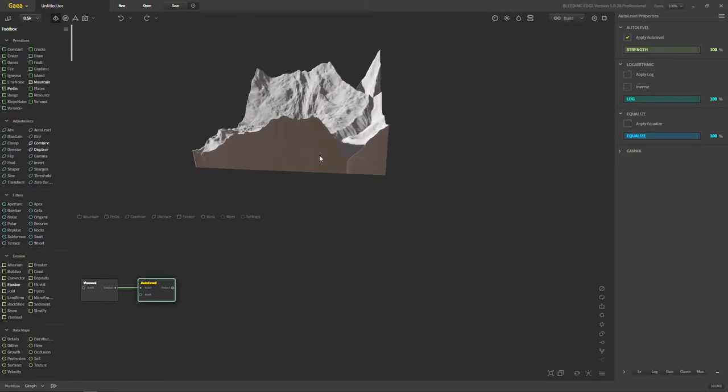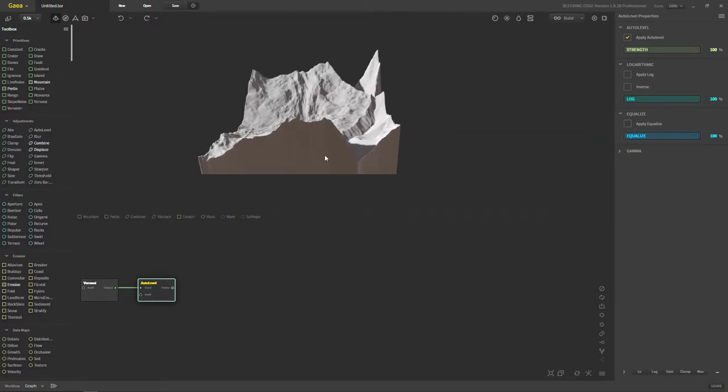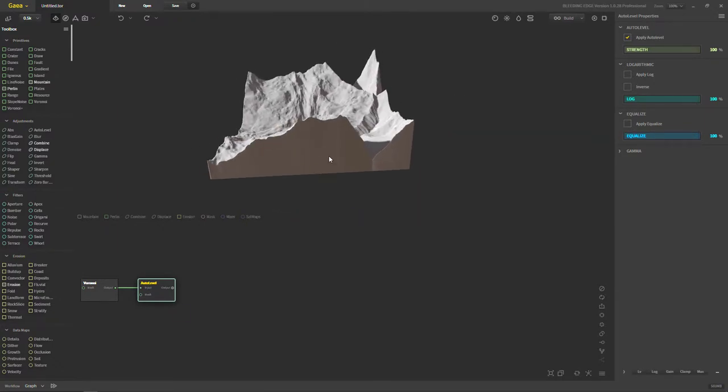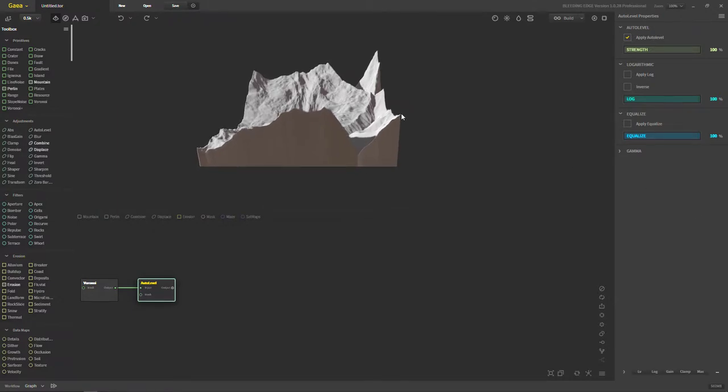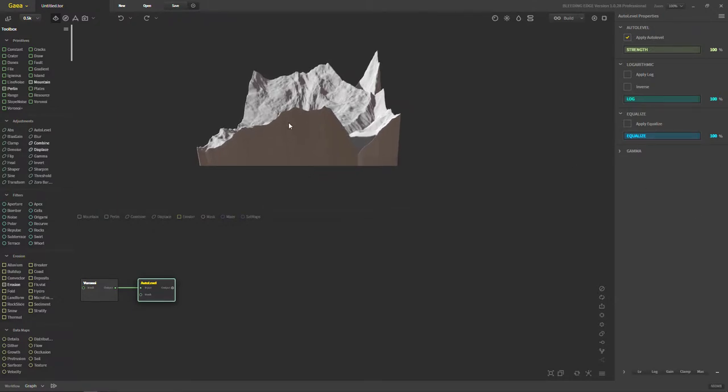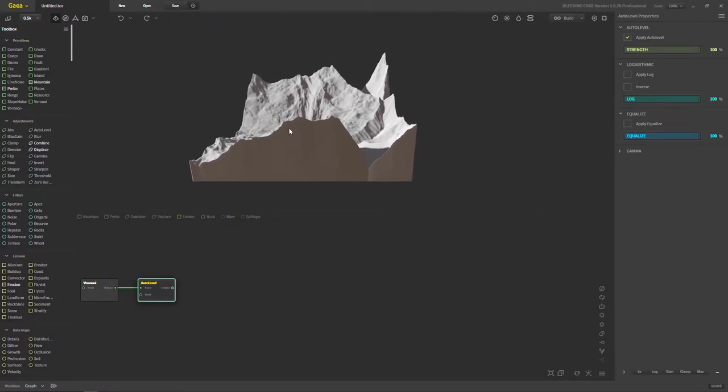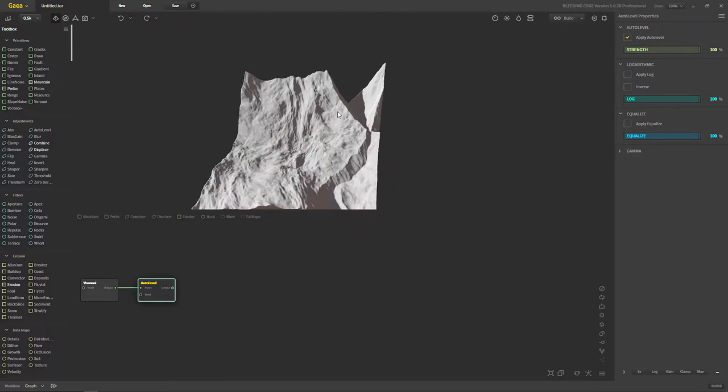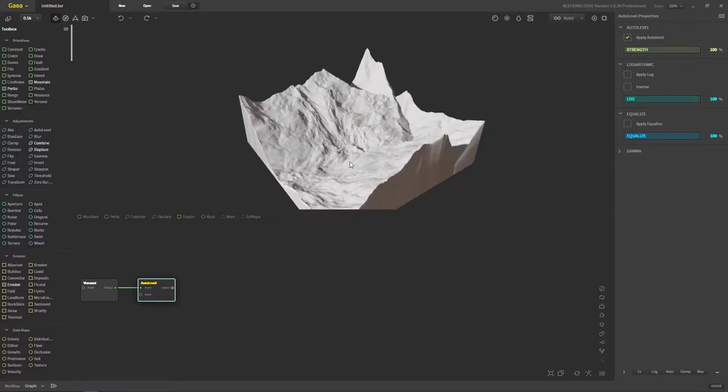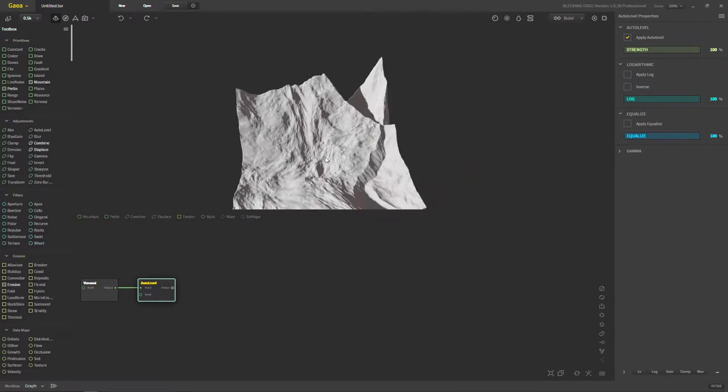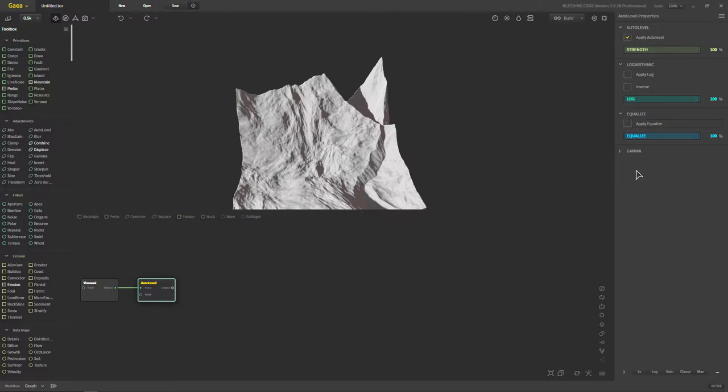So auto level, in my opinion, would be the way to go before you do any kind of equalization on your terrain. Use an auto level first. Because that way if you have maybe erosion patterns that you want to keep, auto level will actually keep those for you and then equalize will usually get rid of those, or at least cover them up a little bit.